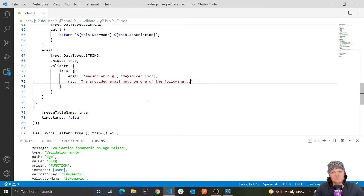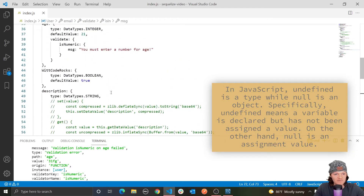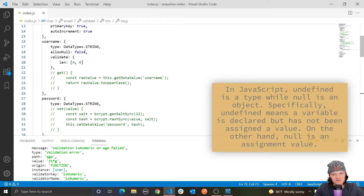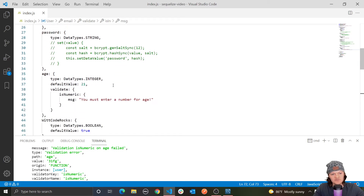Something important to mention is how allowNull interacts with validators. If a column has allowNull set to false and a null value is passed, all validators will be skipped and a validation error will be thrown. However, if a column allows null values — which is the default — and a null is passed, only the built-in validators are skipped. Custom validators you made will still be run.